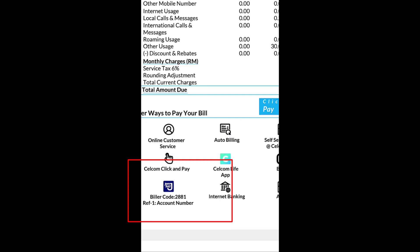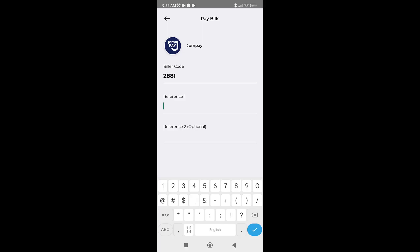Once you have obtained both these numbers, you will need to key them into the paying app. Once you have keyed in the biller code and the reference 1, key in your Celcom account number.